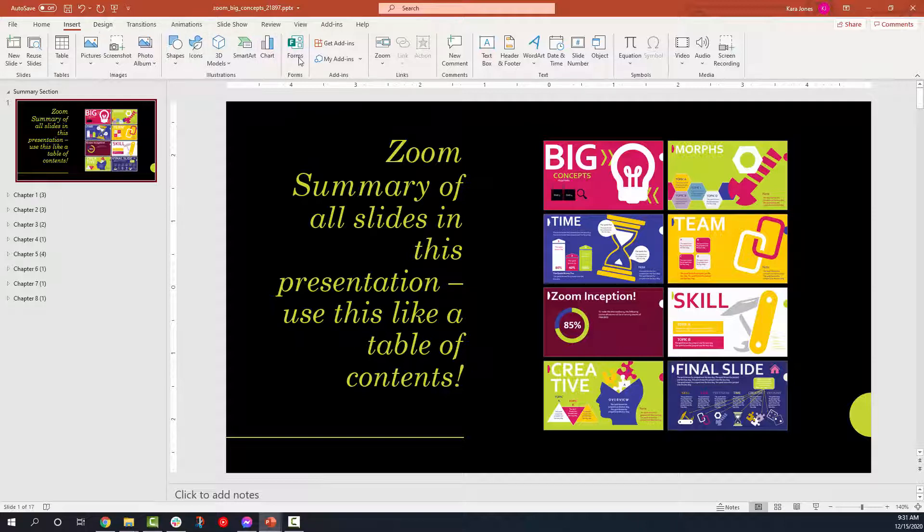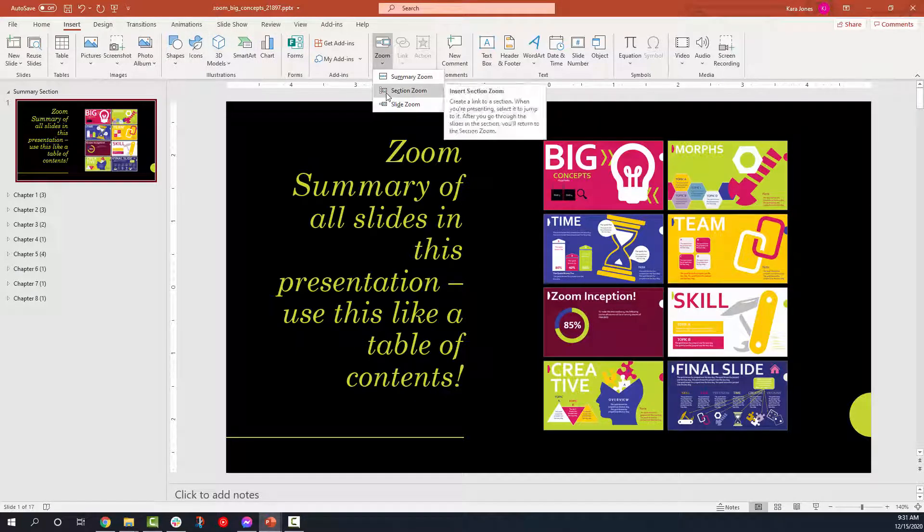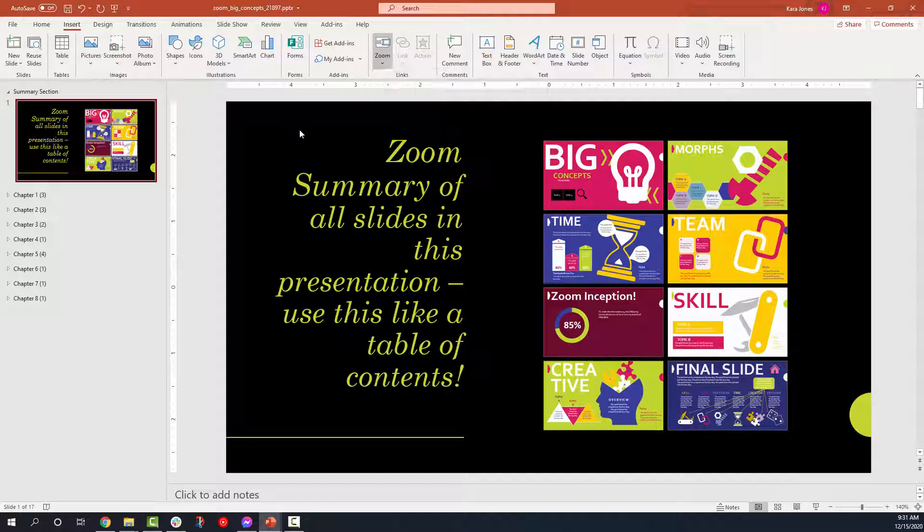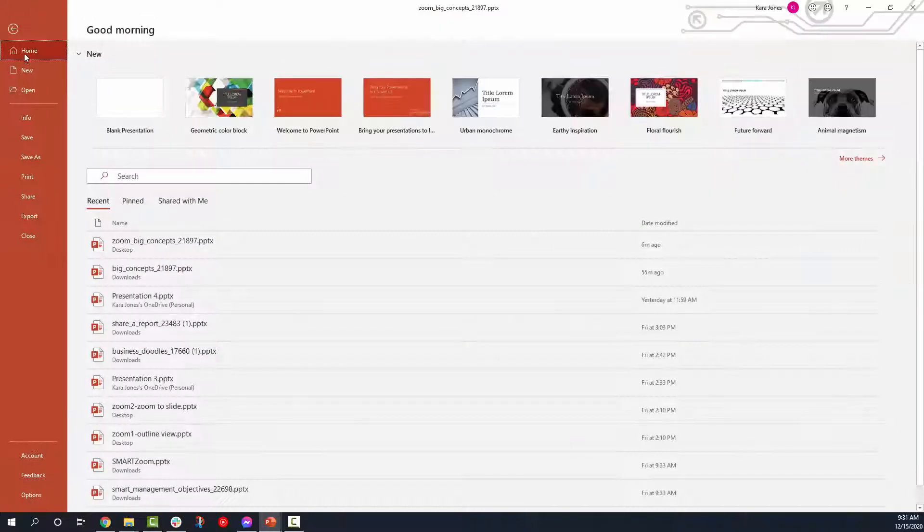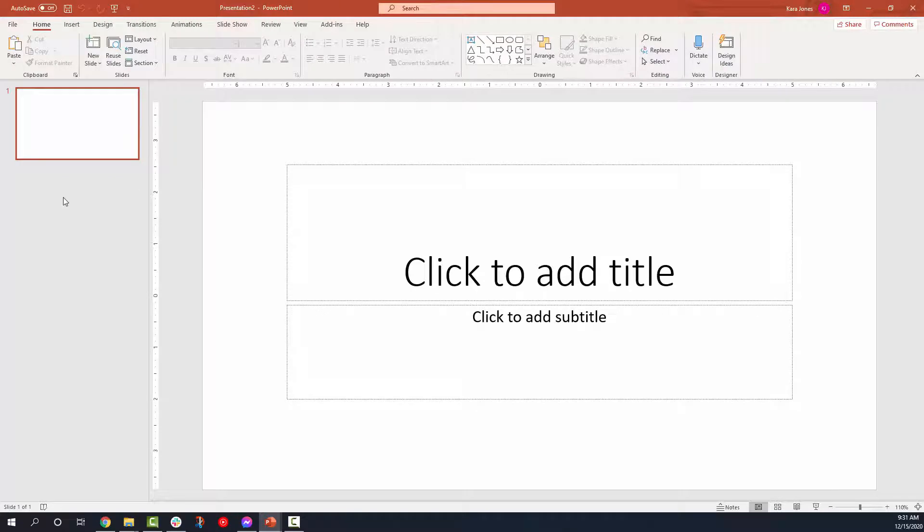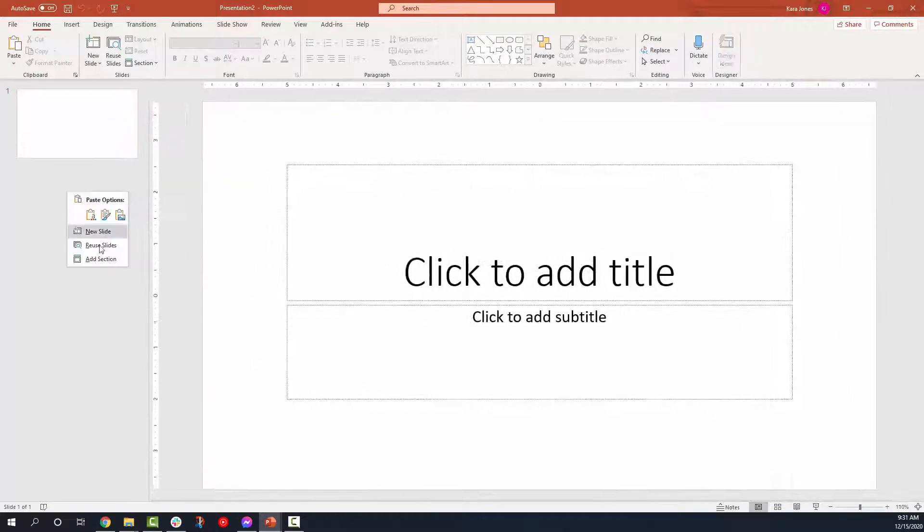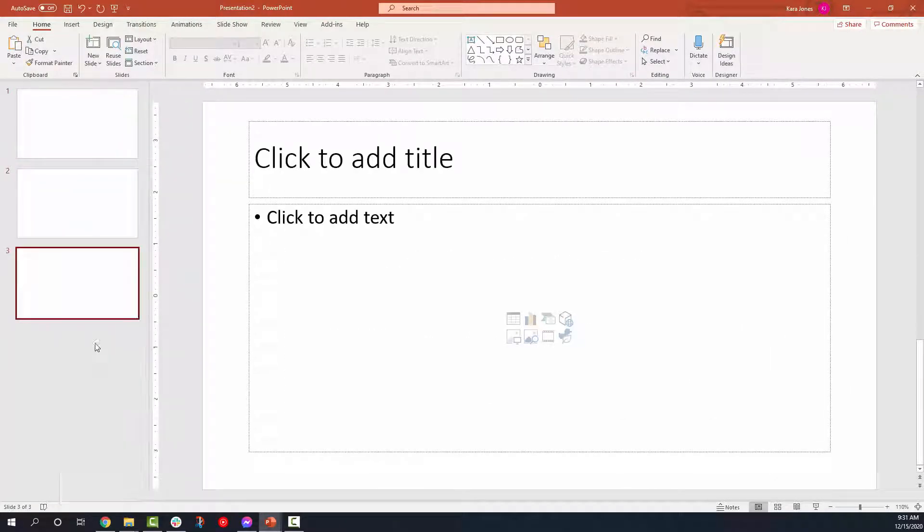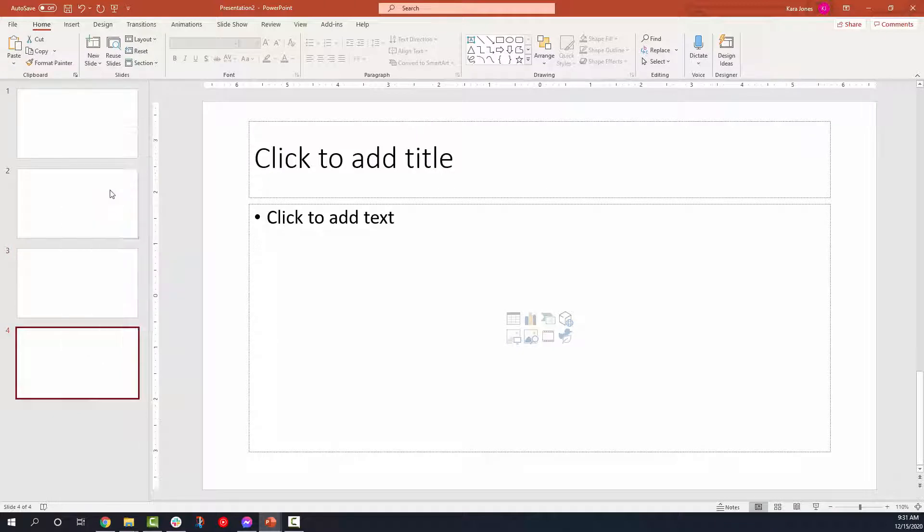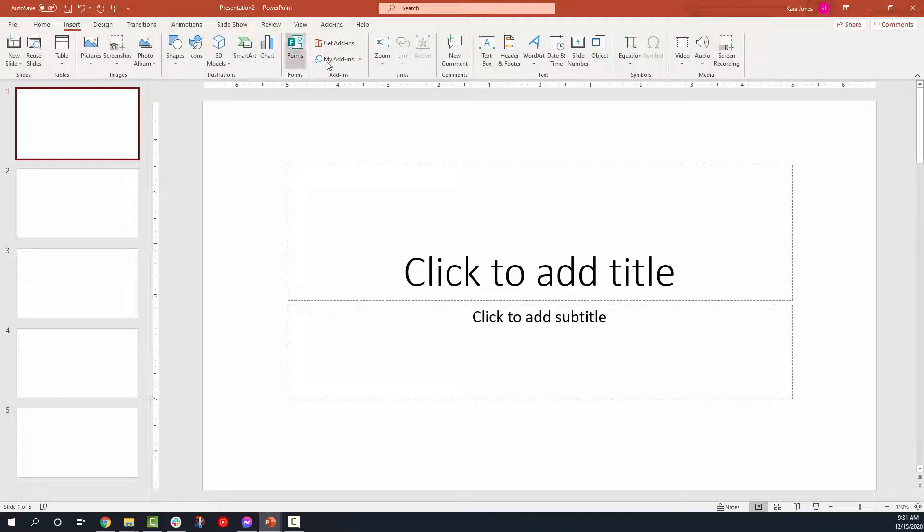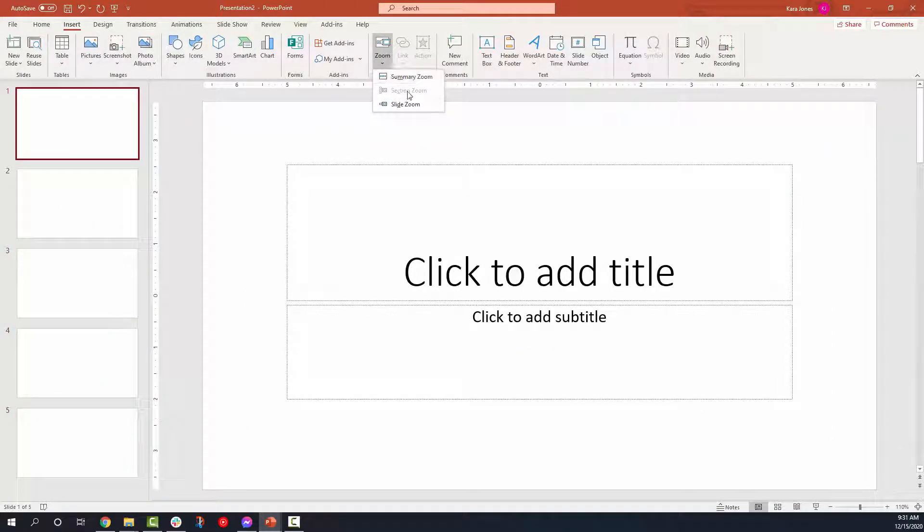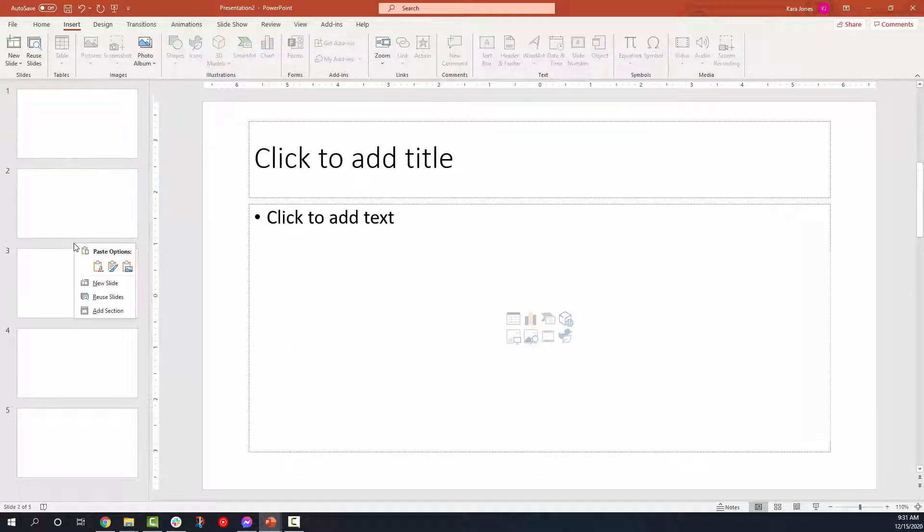The next thing that you'll have is the section zoom. Now, I will say that the section zoom will only show up if you have sections in your project. So if we have a single section, we'll just make a bunch of blank slides here and go to insert zoom. You see how the section zoom is grayed out.